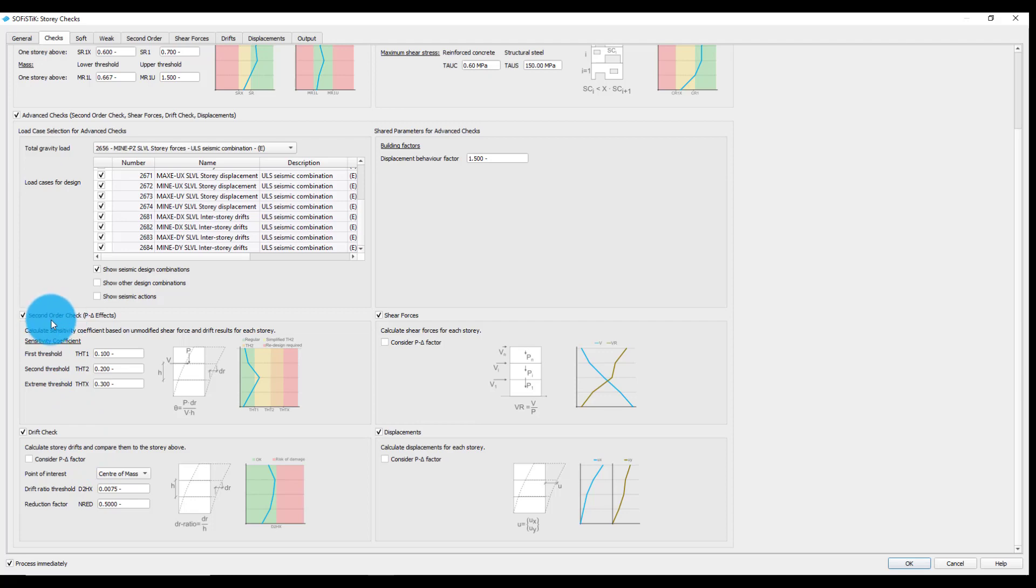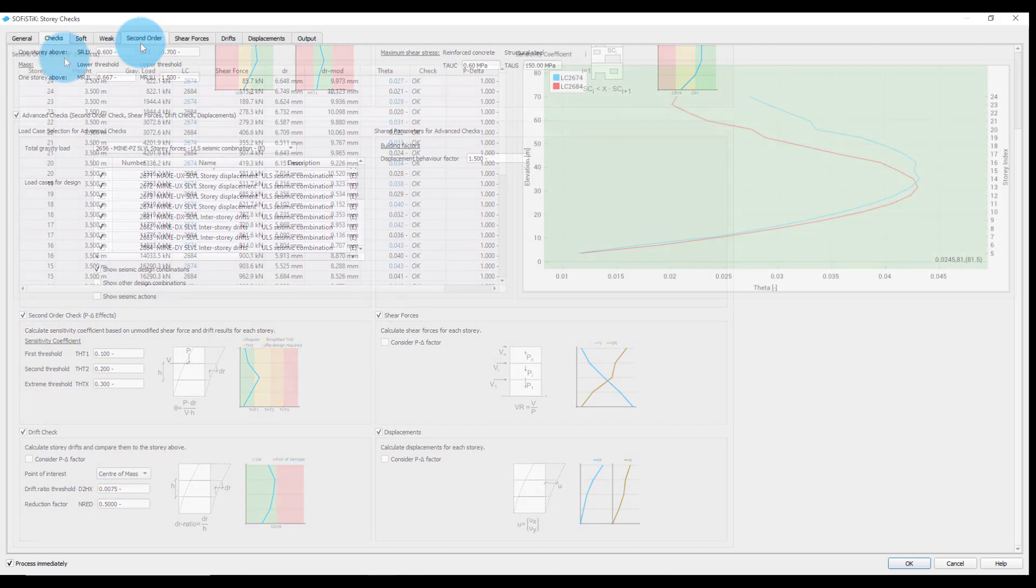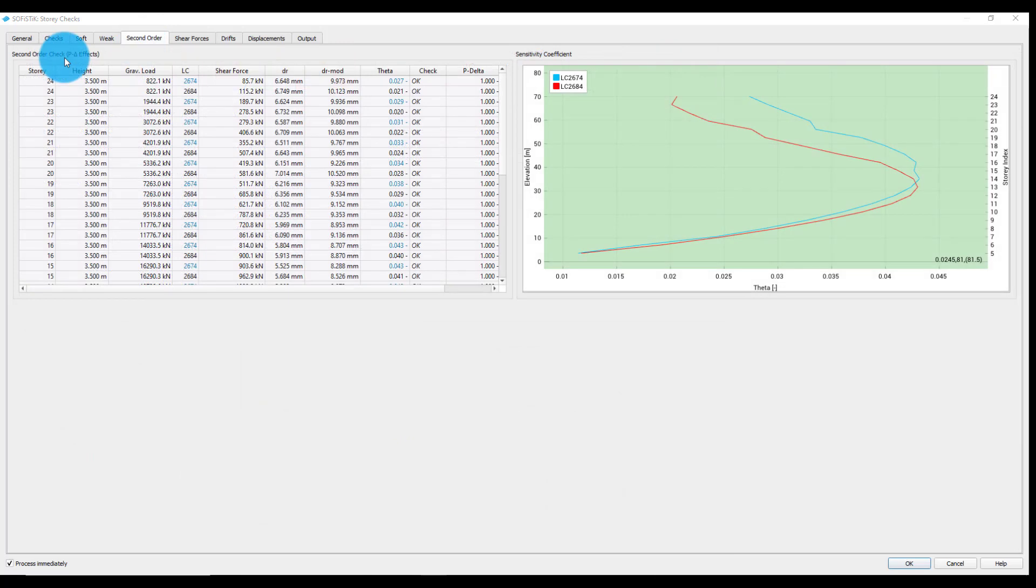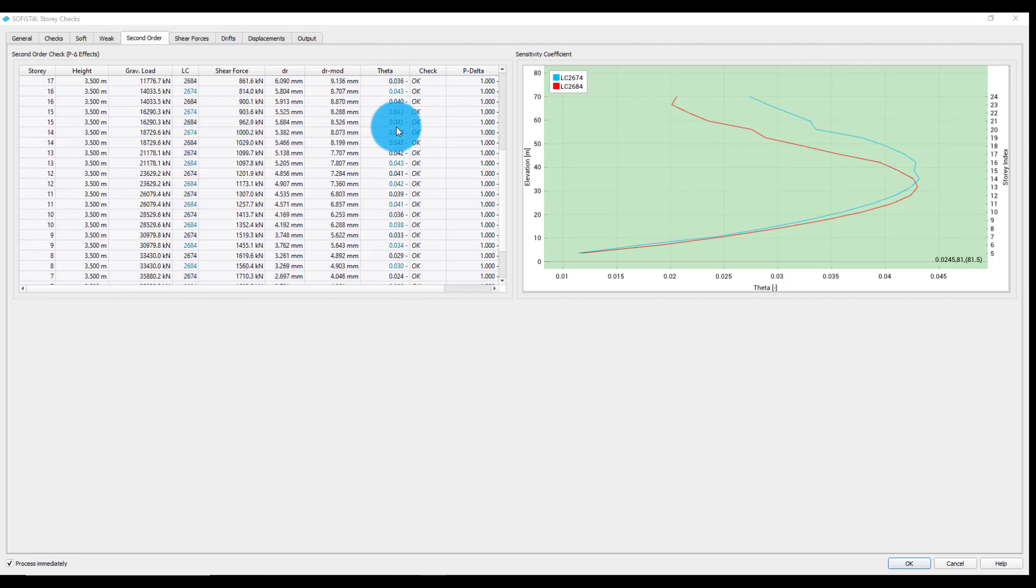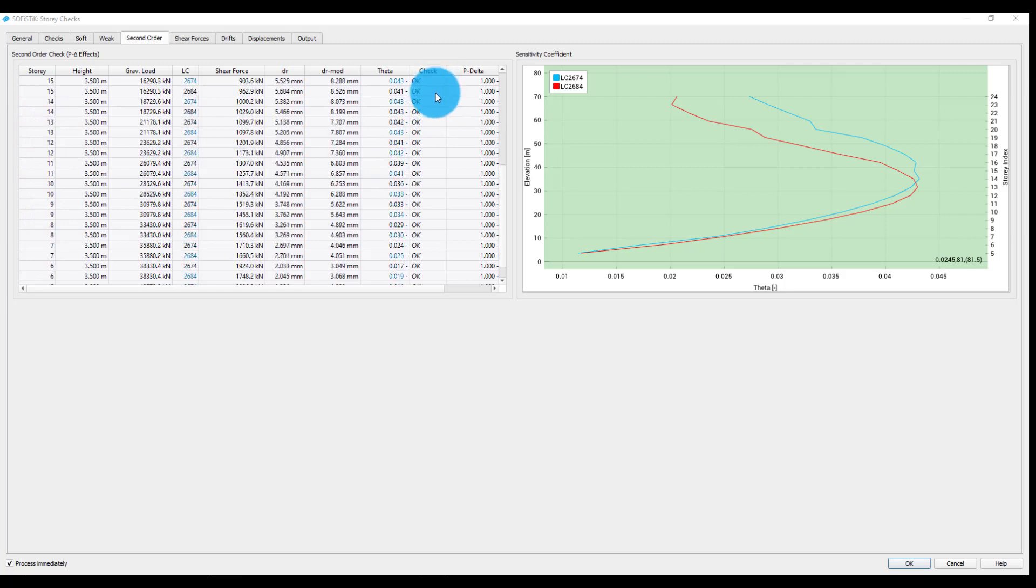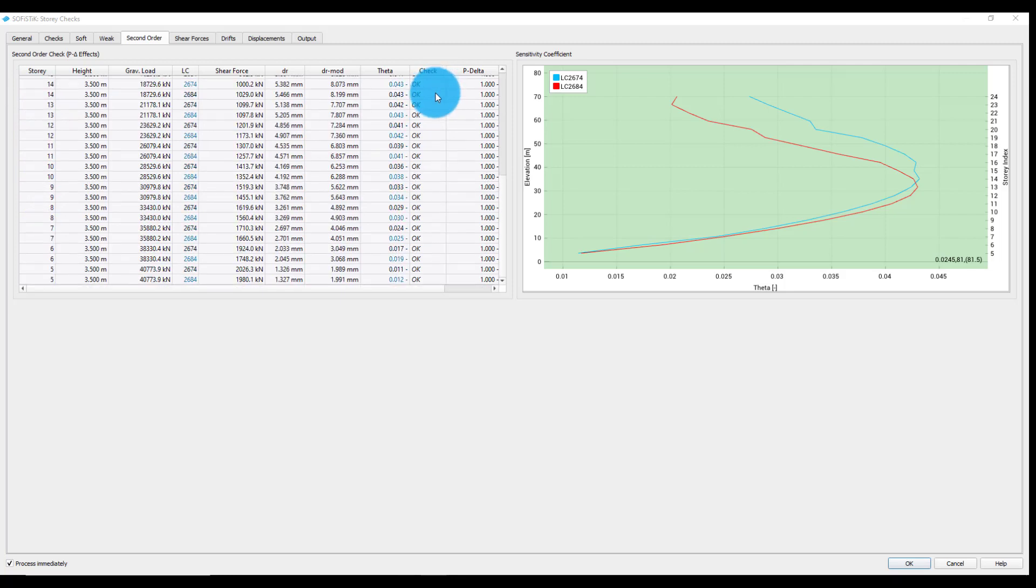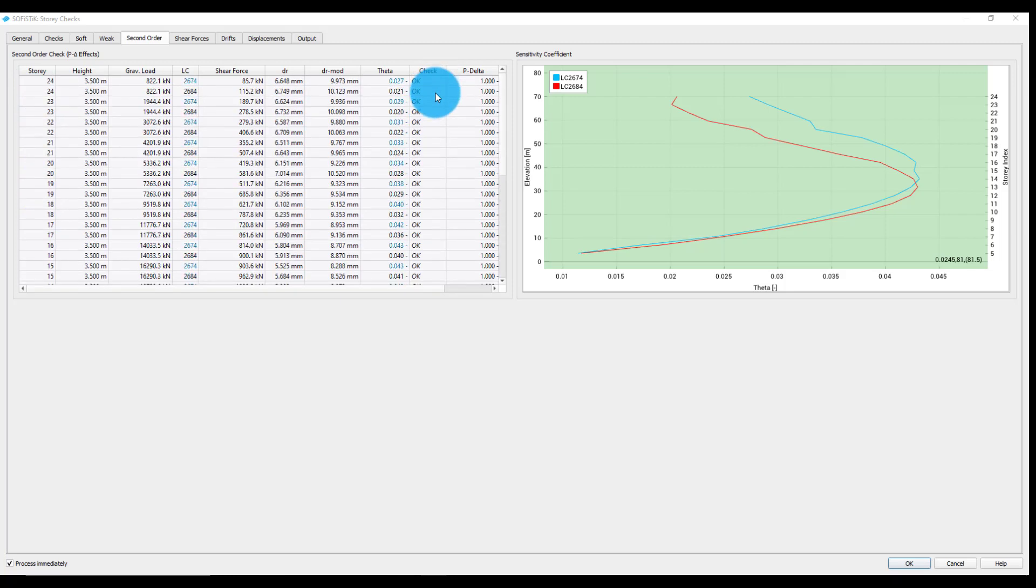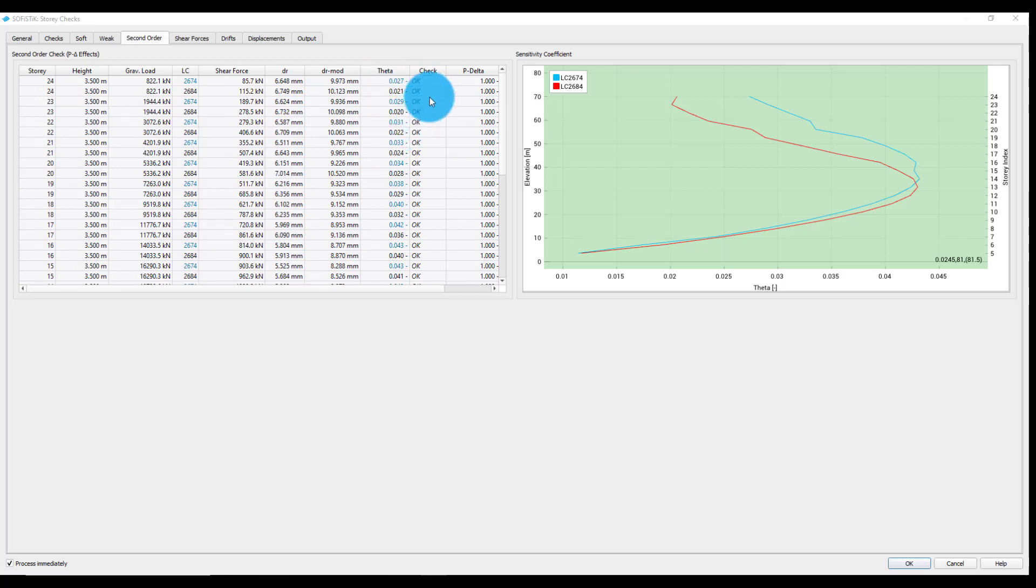Generated table contains the calculated sensitivity coefficients for all the selected stories and the corresponding check results. We can see here that all the sensitivity coefficients are below the first threshold and that the check was fulfilled.